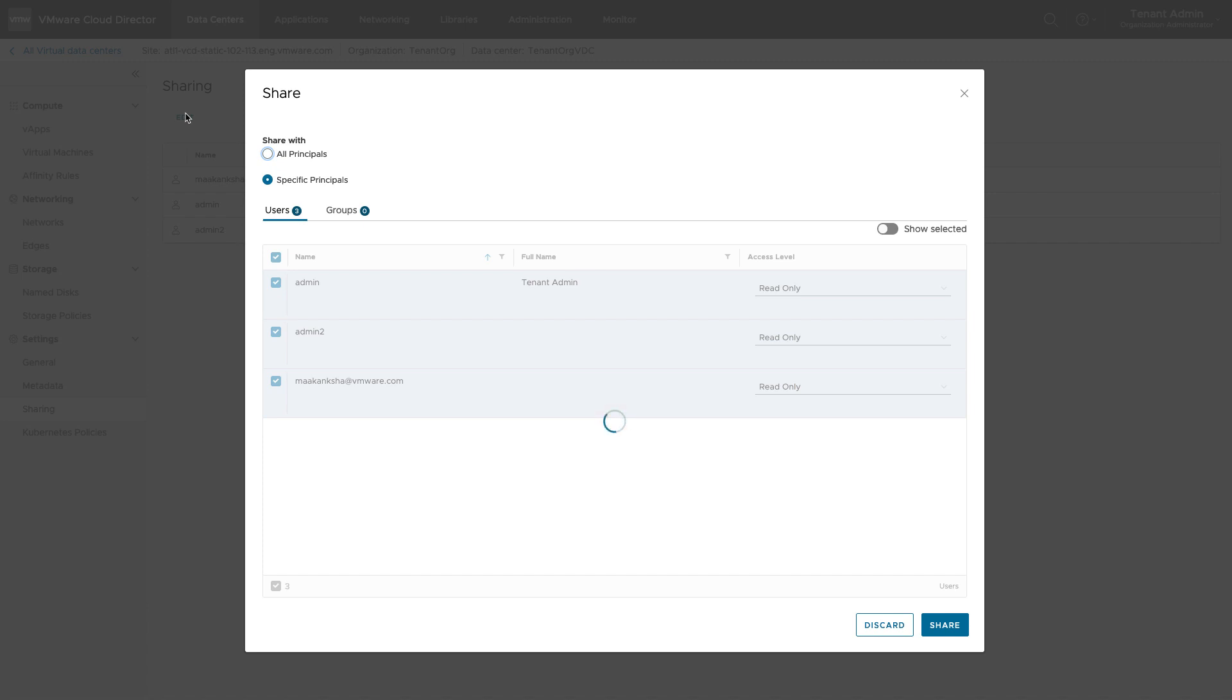Here, admin2 is a user with customized role in which the allow access to all VDCs right has been removed.